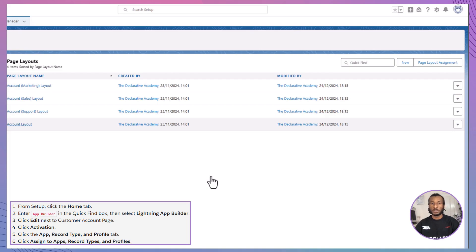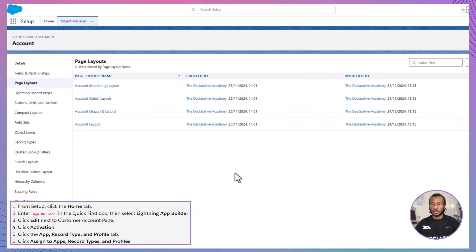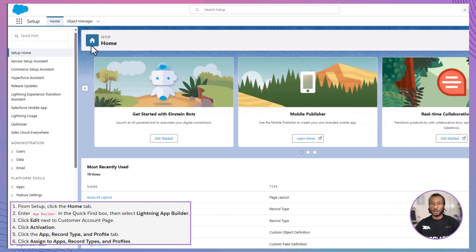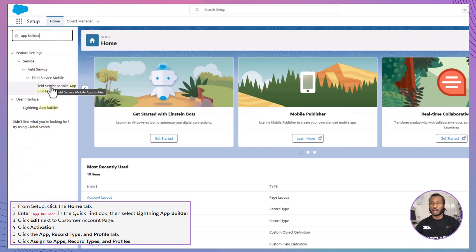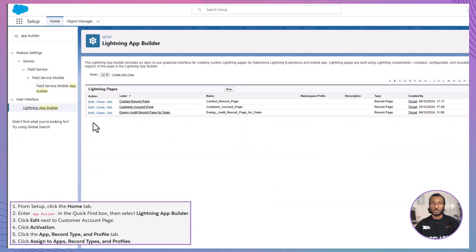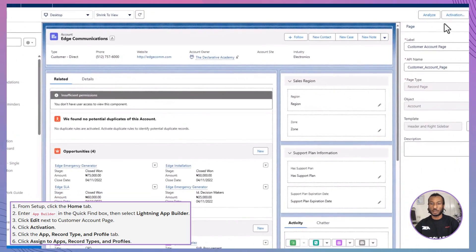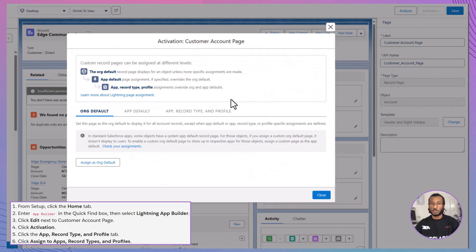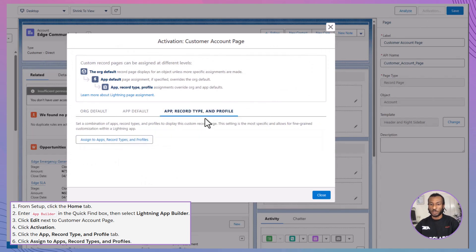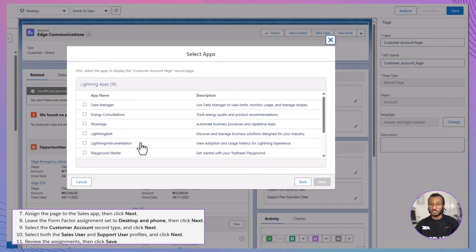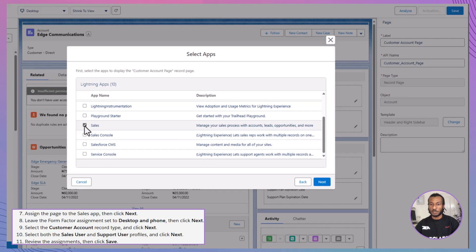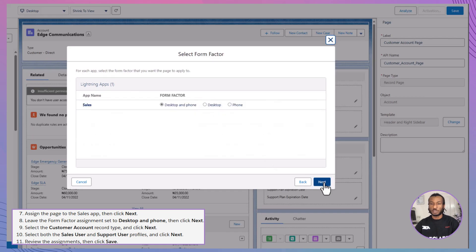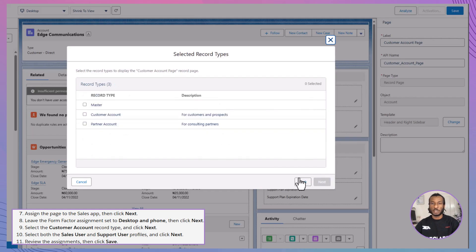Now that you've customized the related lists, it's time to activate the Customer Account page. Head to the Setup menu, click the Home tab, type App Builder into the Quick Find box, and select Lightning App Builder. Locate the Customer Account page and click Edit. Next, click Activation and move over to the App, Record Type, and Profile tab. Assign this page to the Sales app by clicking Assign to Apps, Record Types, and Profiles. Keep the Form Factor assignment set to both Desktop and Phone for maximum accessibility, then click Next.